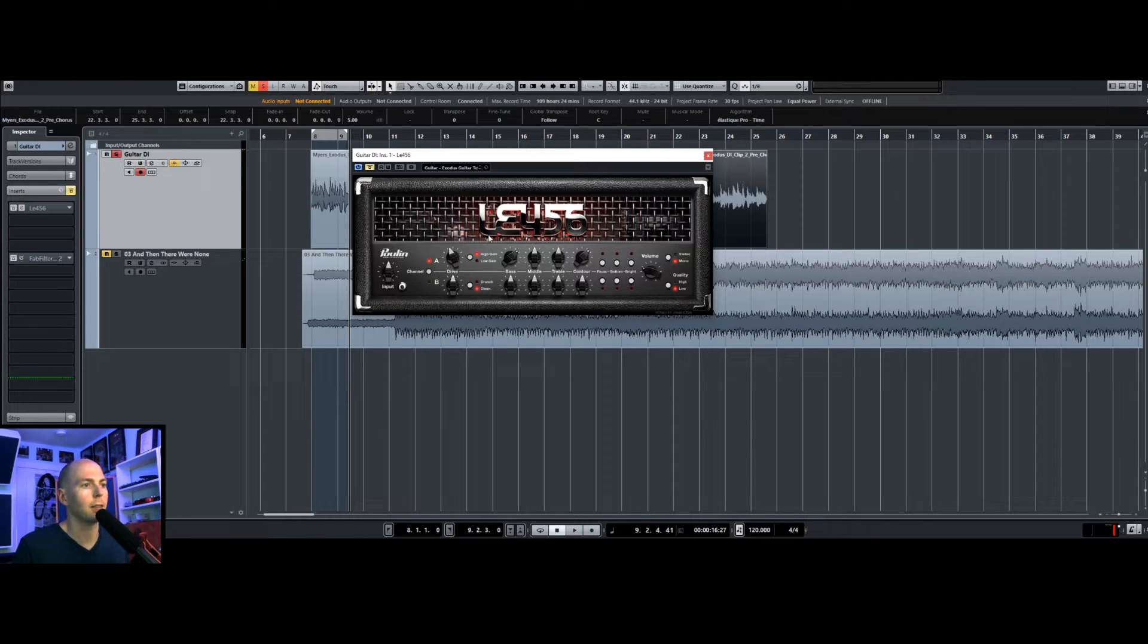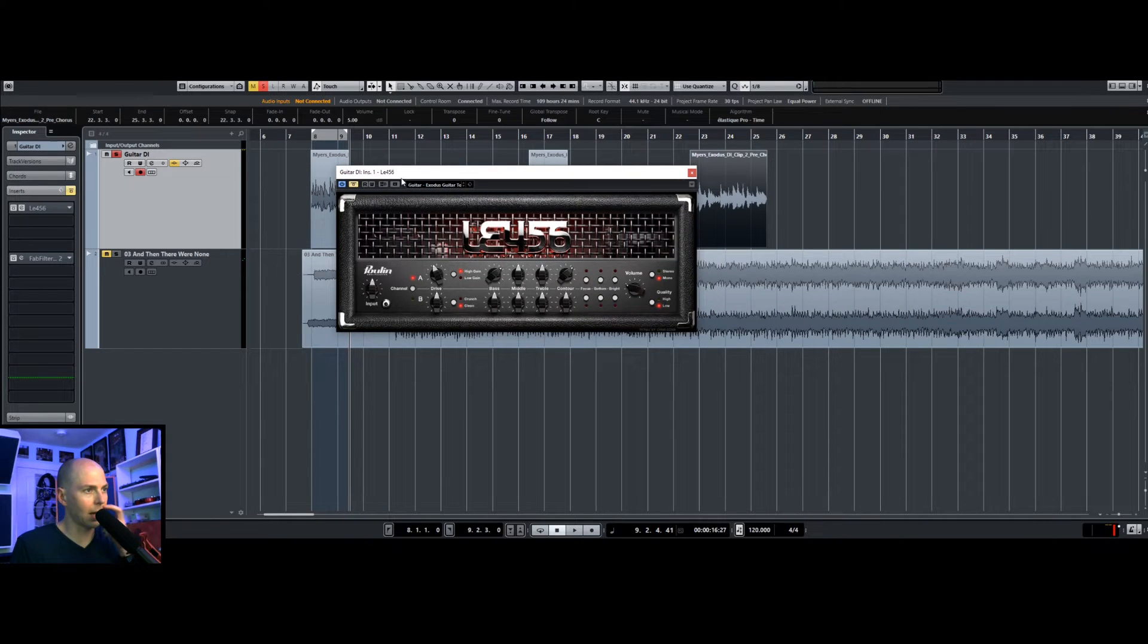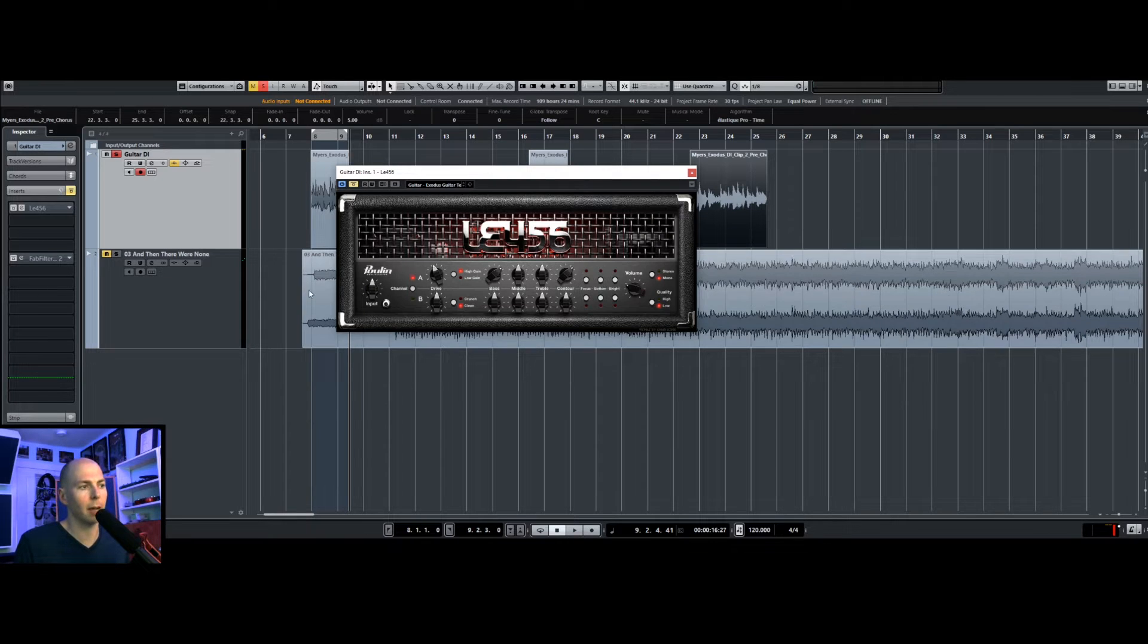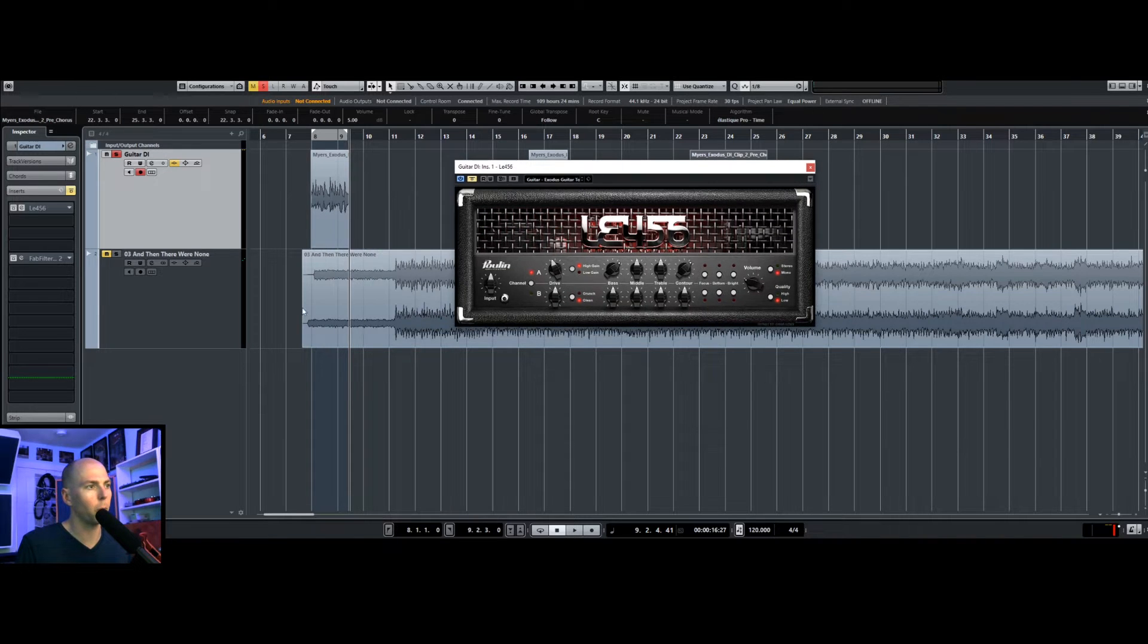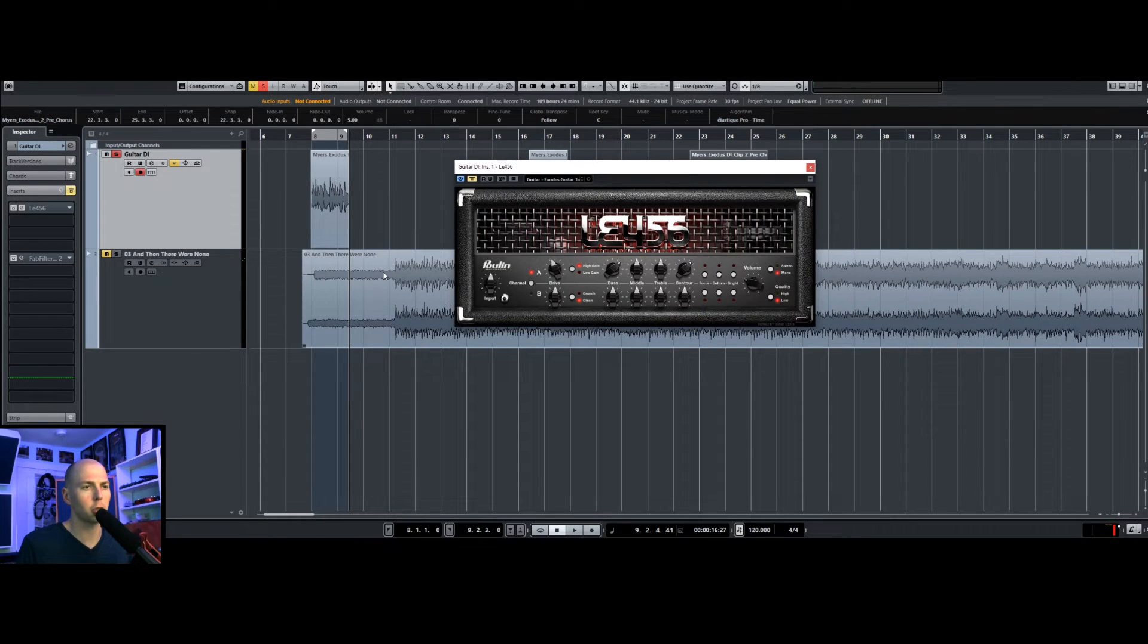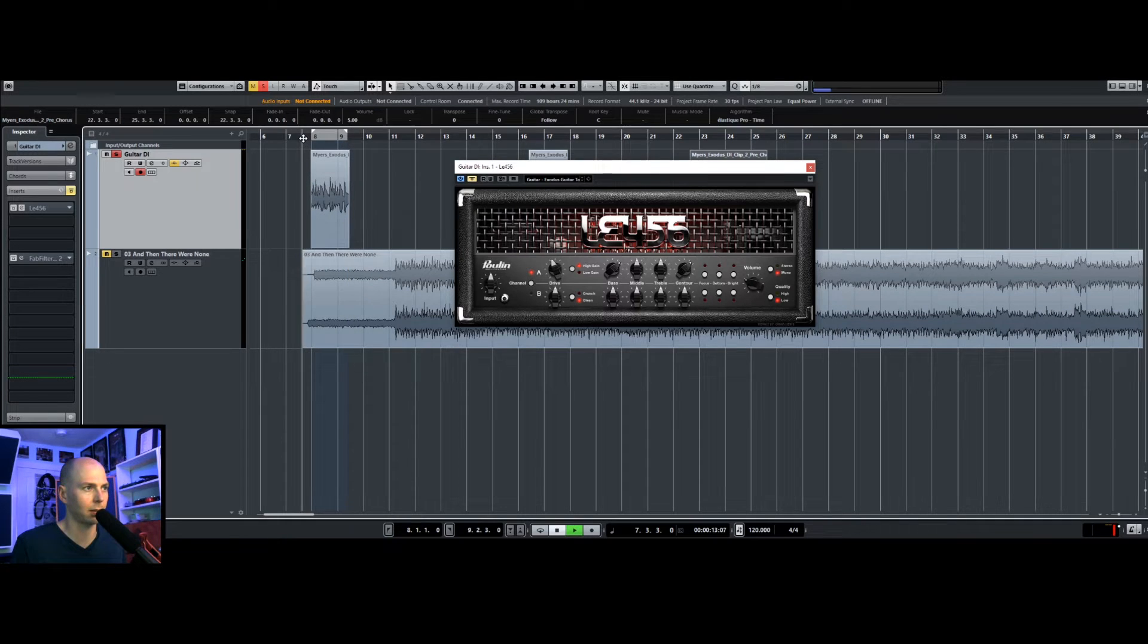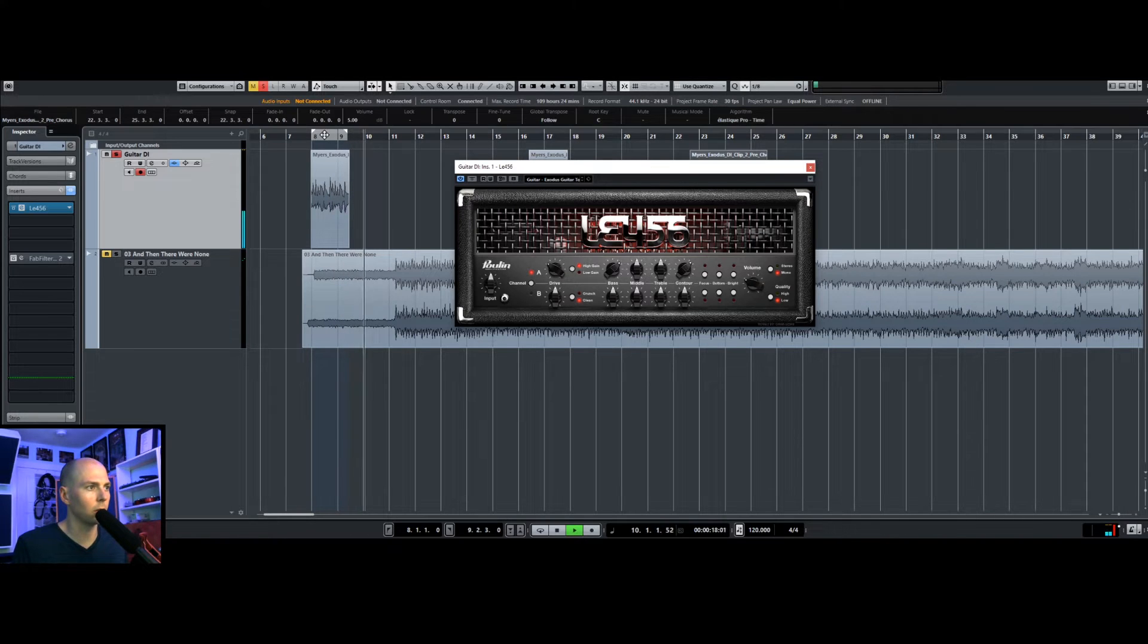But for this video, it doesn't matter because I'm going to show you a workaround. This one is the L-E-456, so this is an Engle Powerball amp sim. So it's the same company as the amp that was used, but it's not the same model. So we're just going to go back and forth between the two and just try to get something that sounds tonally similar. It doesn't have to be exact.